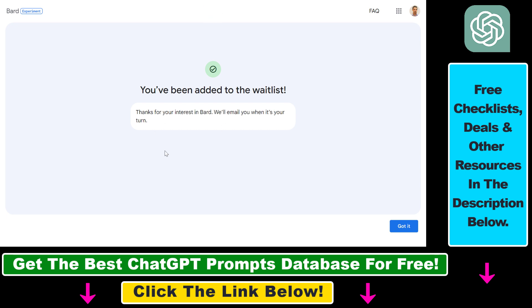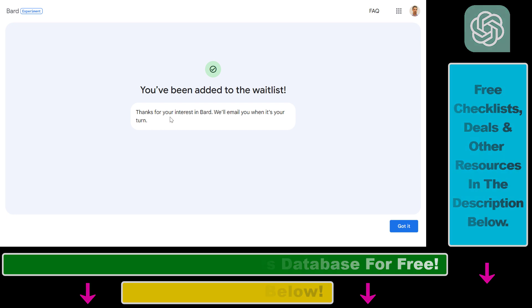So that's how to get access to Google Bard, even if you are not in a supported country.